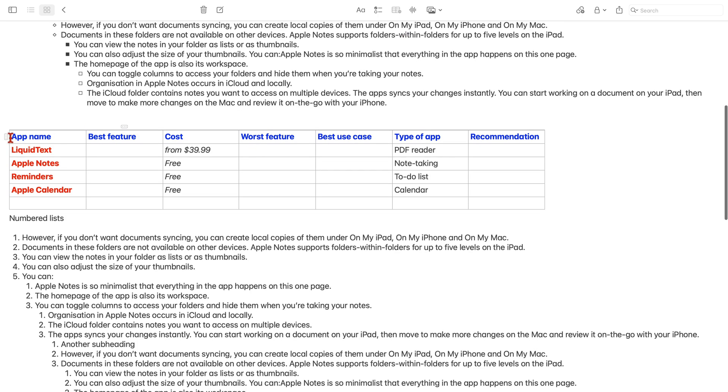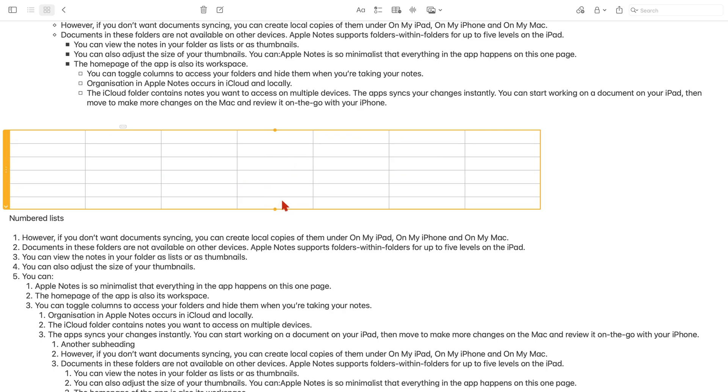The app deletes your tables in two steps where it first deletes all the content in it and then the table itself by pressing the delete key.